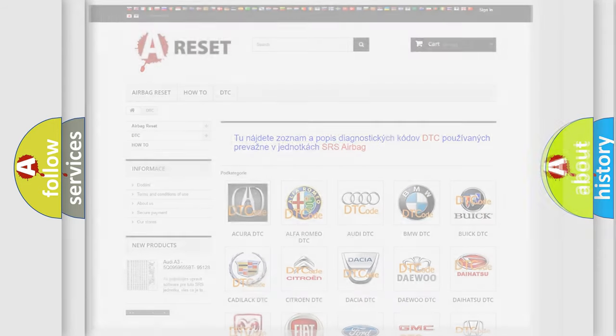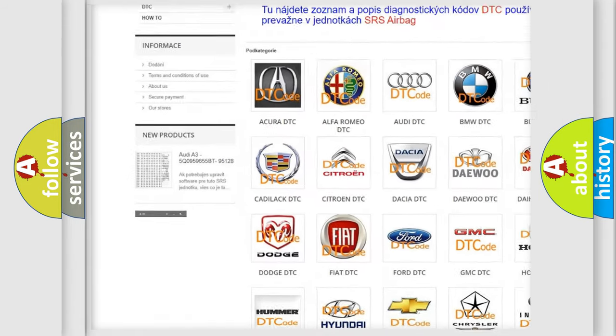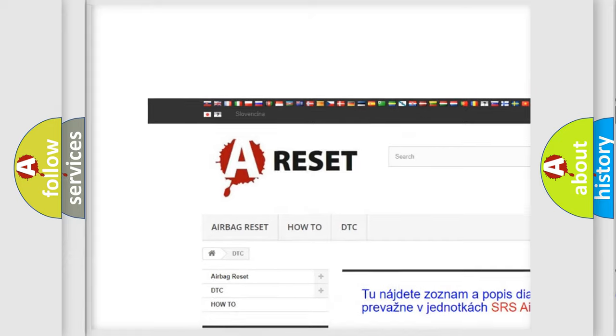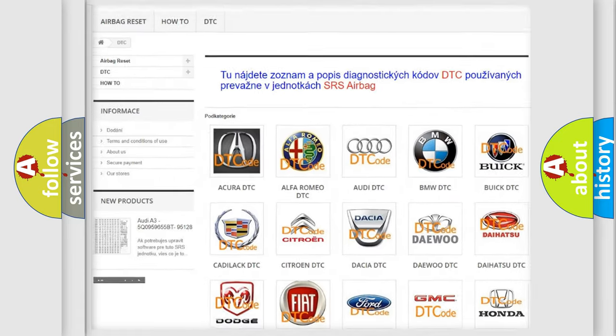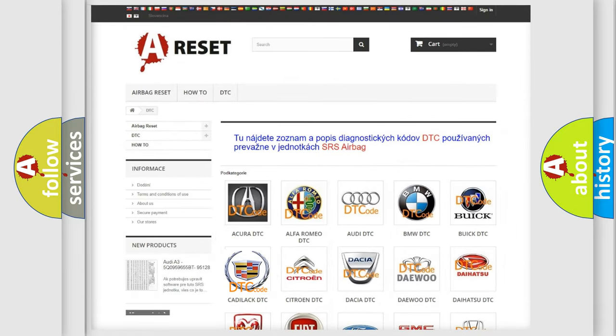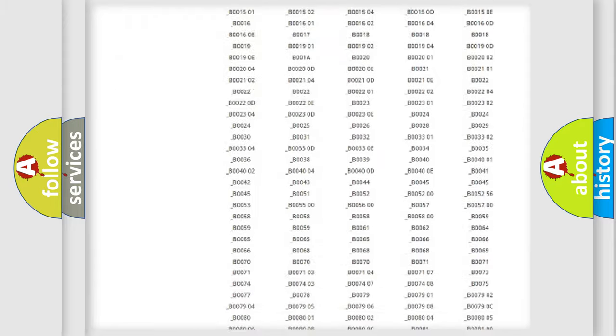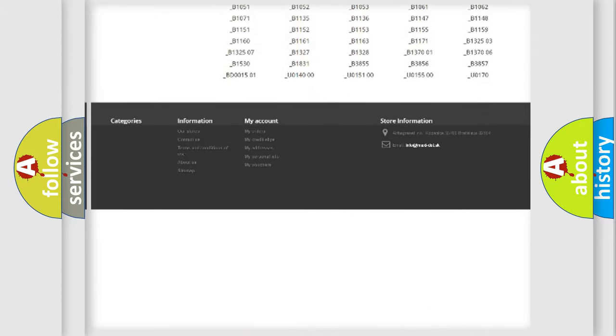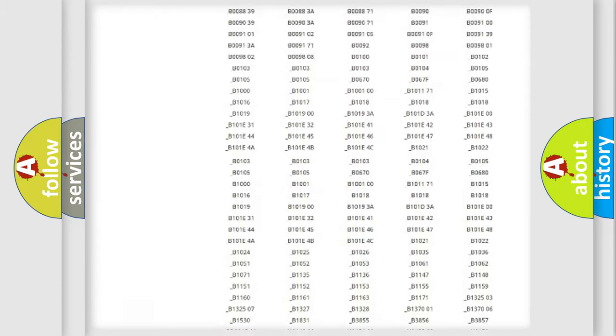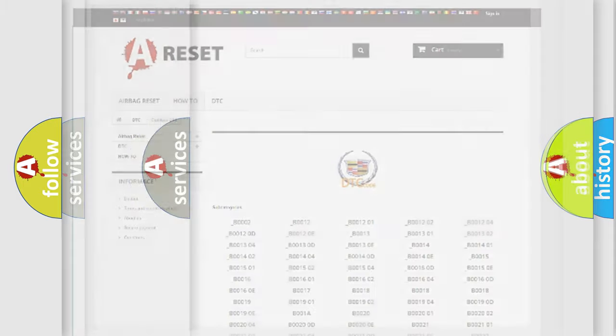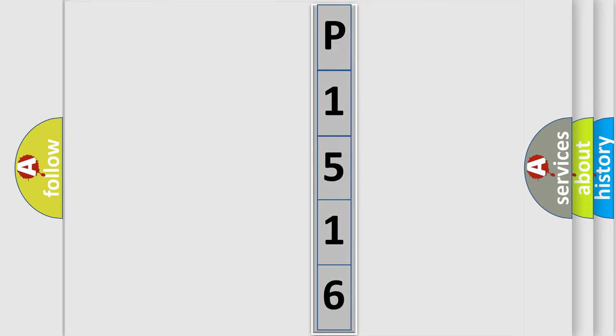Our website airbagreset.sk produces useful videos for you. You do not have to go through the OBD2 protocol anymore to know how to troubleshoot any car breakdown. You will find all the diagnostic codes that can be diagnosed in Cadillac vehicles, and many other useful things. The following demonstration will help you look into the world of software for car control units.